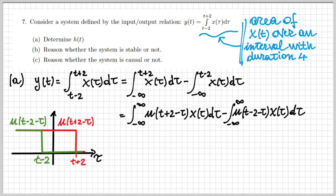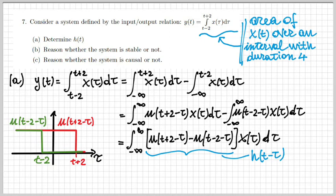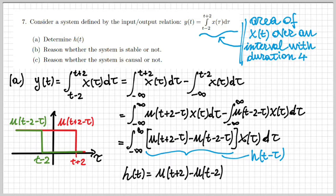Putting together these two integrals, we get the integral from minus infinity to infinity of the difference between the two step functions multiplied by x(τ) dτ, which is the expression for y(t). Since we know y(t) is given by the convolution between x(t) and h(t), the expression in square brackets is essentially h(t − τ). Following these simple steps, we have found h(t − τ), and with a simple change of variable we find that h(t) = u(t + 2) − u(t − 2).